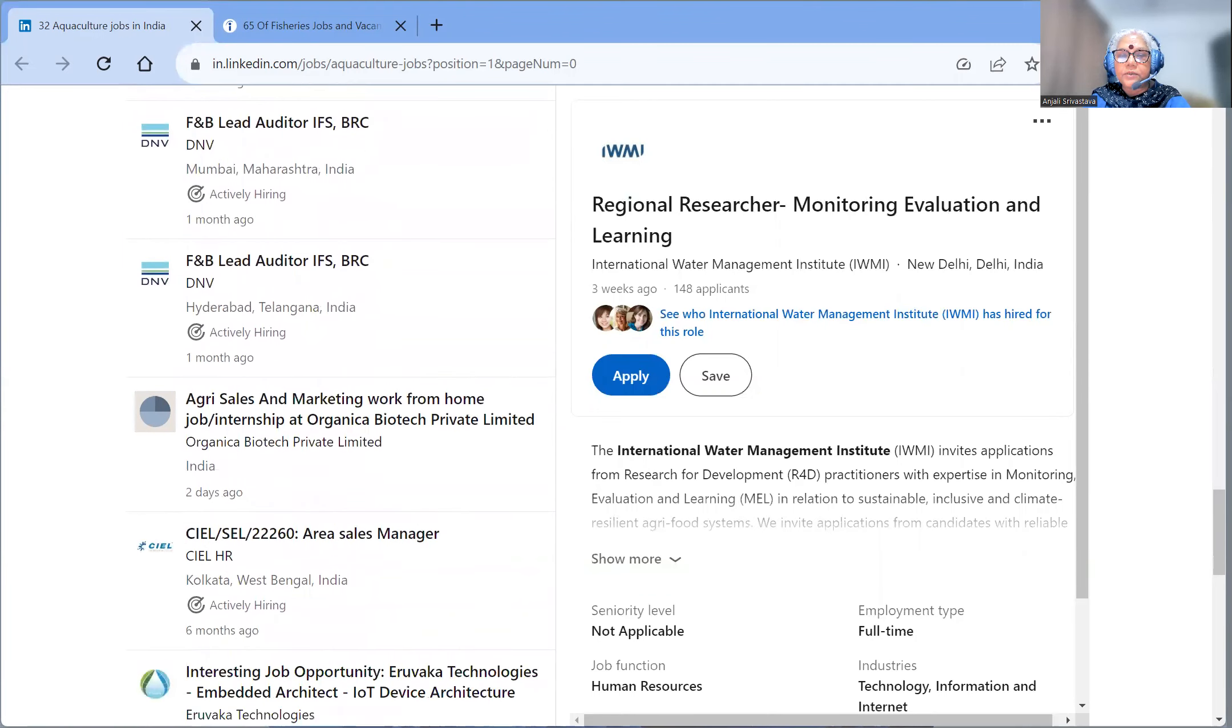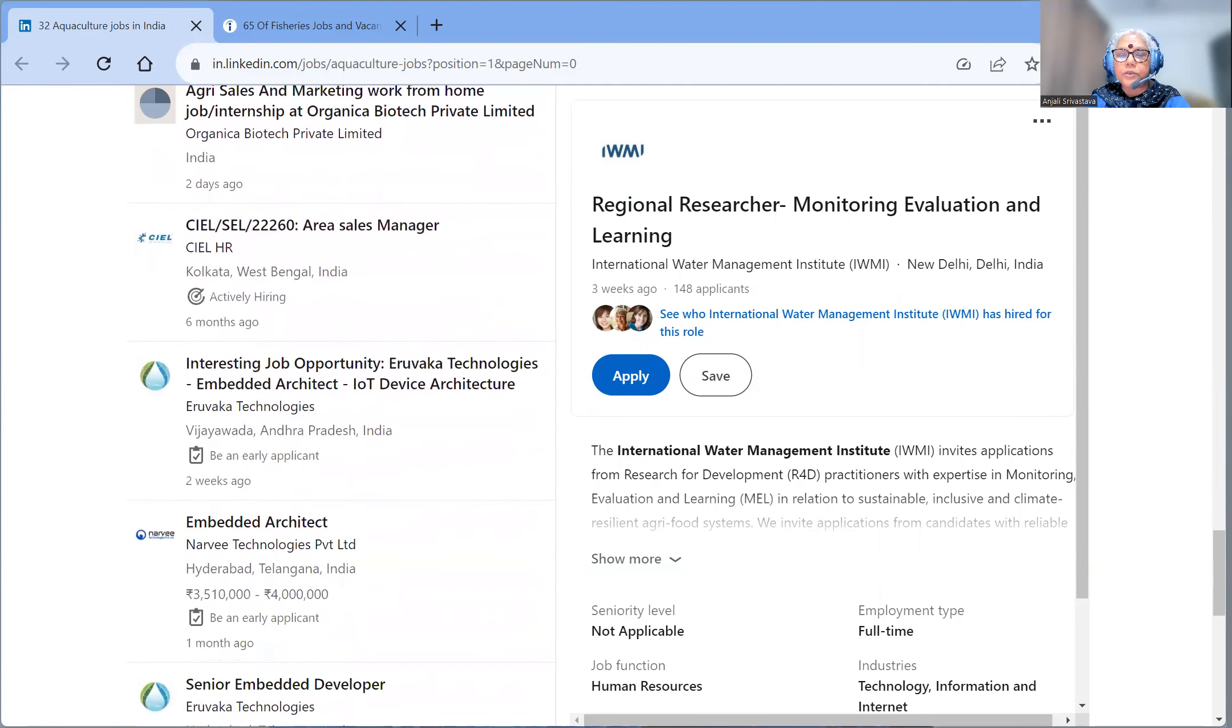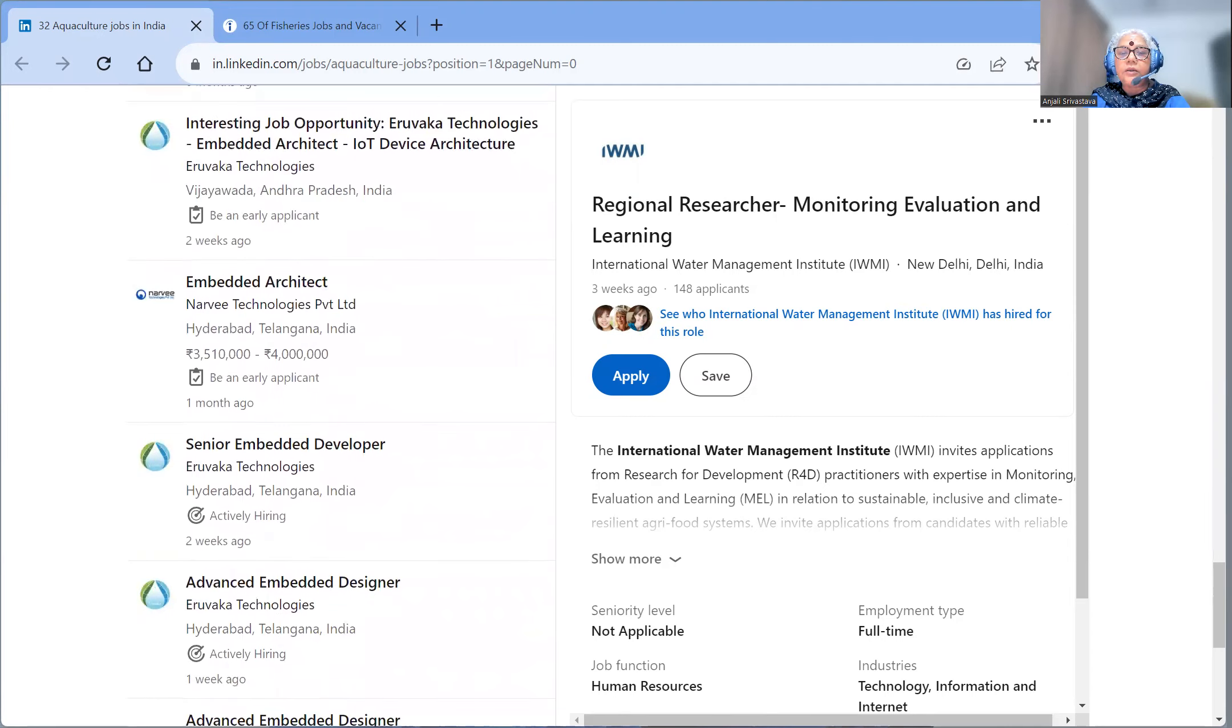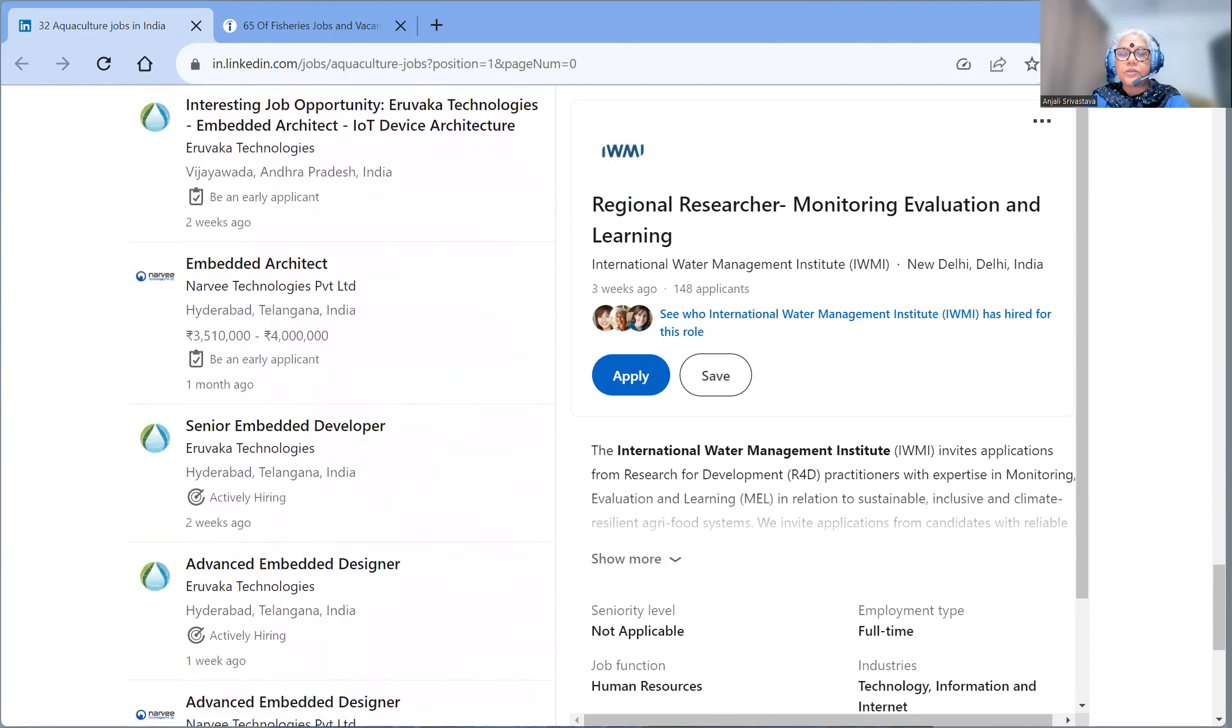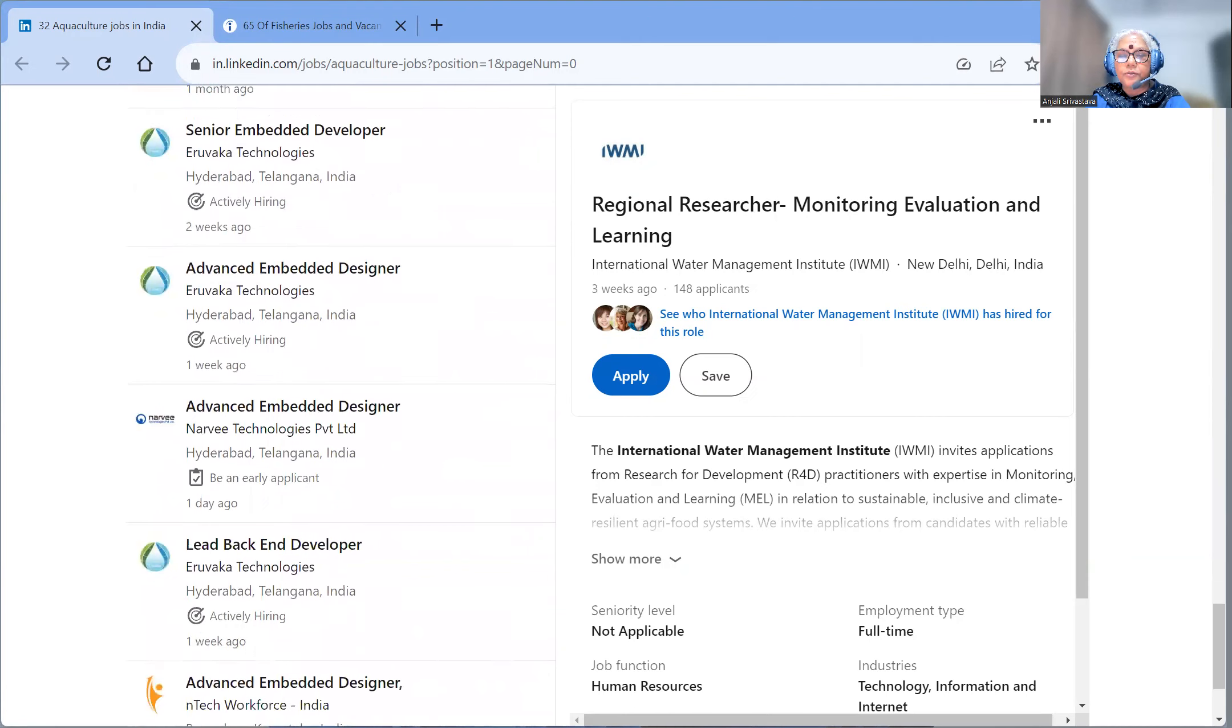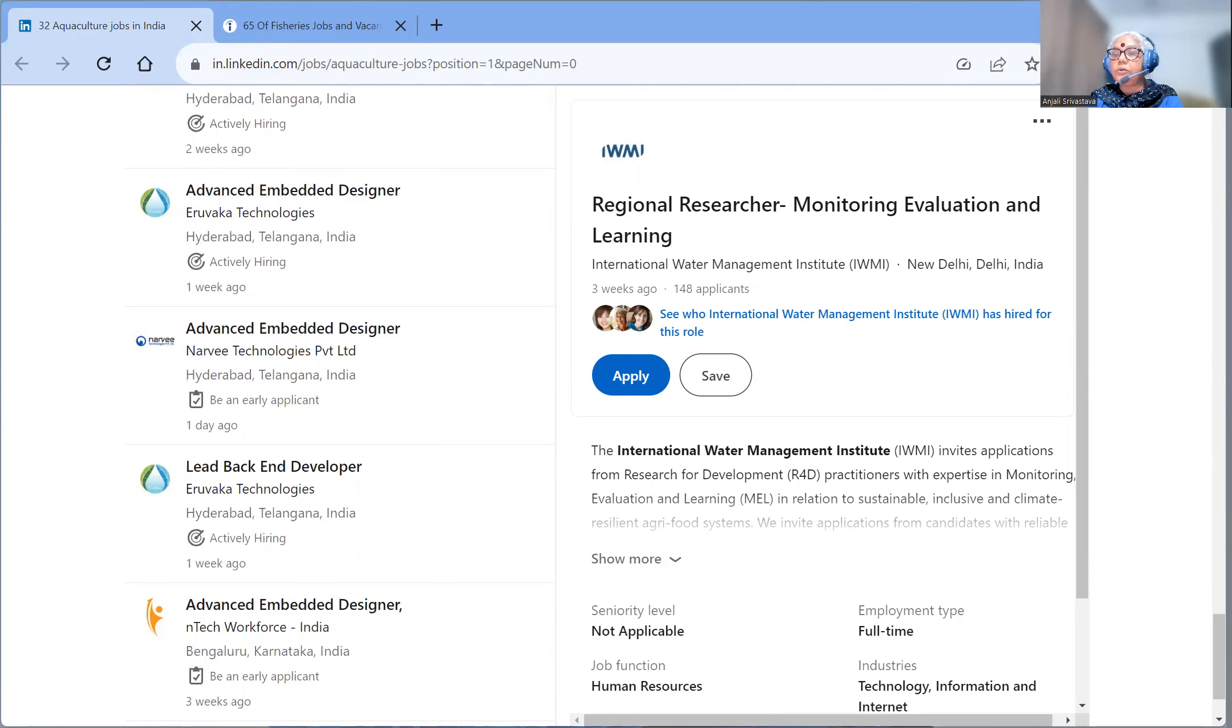And now, you can apply for them in time. So this is the salary, all the details. Now what eligibility is, what criteria is, what qualifications are. You can find all this on the site.